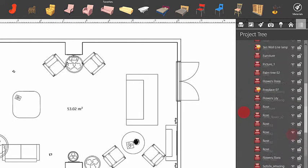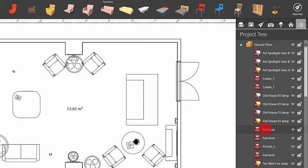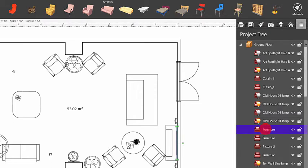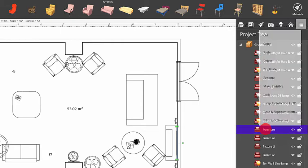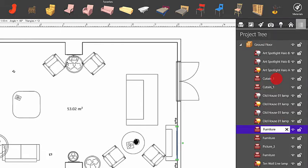By default, objects in the Project Tree retain the names they have in the object library, or the names of files from which they were imported. If you want to use a more appropriate name, right-click on the object name and choose the Rename command.